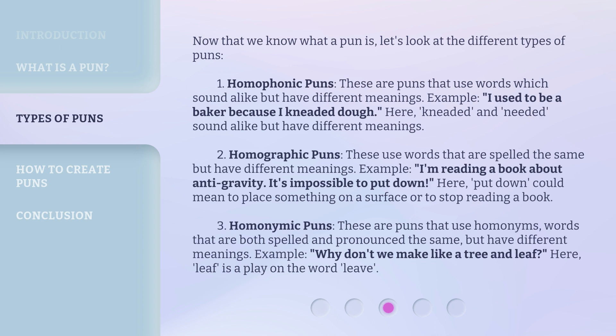Example: 'I'm reading a book about anti-gravity. It's impossible to put down.' Here, 'put down' could mean to place something on a surface or to stop reading a book. Three, homonymic puns. These are puns that use homonyms — words that are both spelled and pronounced the same but have different meanings.